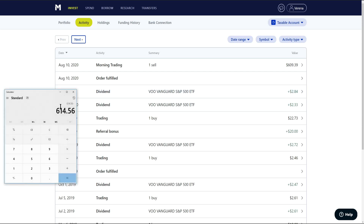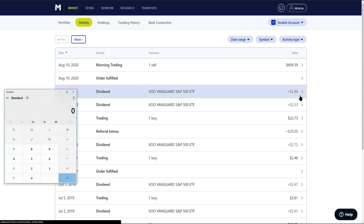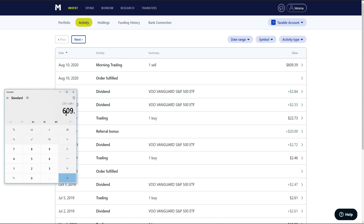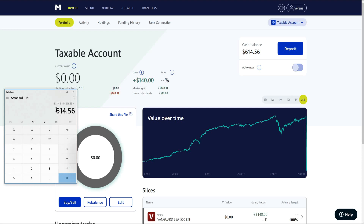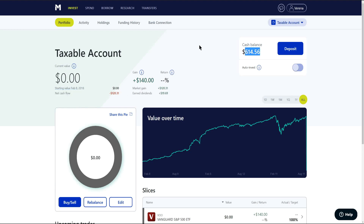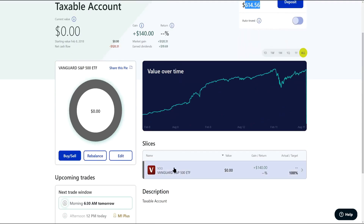I also had two dividends that had been paid out prior that had not been reinvested — $233 and $284 — plus the equity from the sale of $609.39. That is why we have $614.56 sitting there in cash available to withdraw. In this account I was only invested in one ETF. I'm probably going to do the exact same thing over at Fidelity — just set it and forget it using an exchange traded fund.